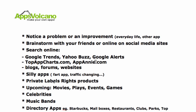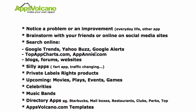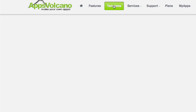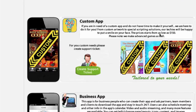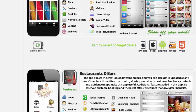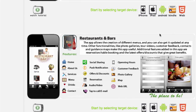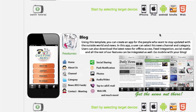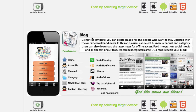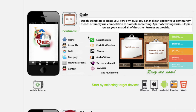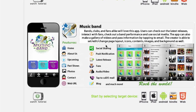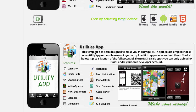Another source of ideas is the appsvolcano.com templates section. If you go to our website and click Templates, you will see a number of different kinds of templates which are automatically also ideas for an app. You can make a mobile application for a business like restaurants or bars, your own blog, a quiz about music bands or celebrities, or an eBook.